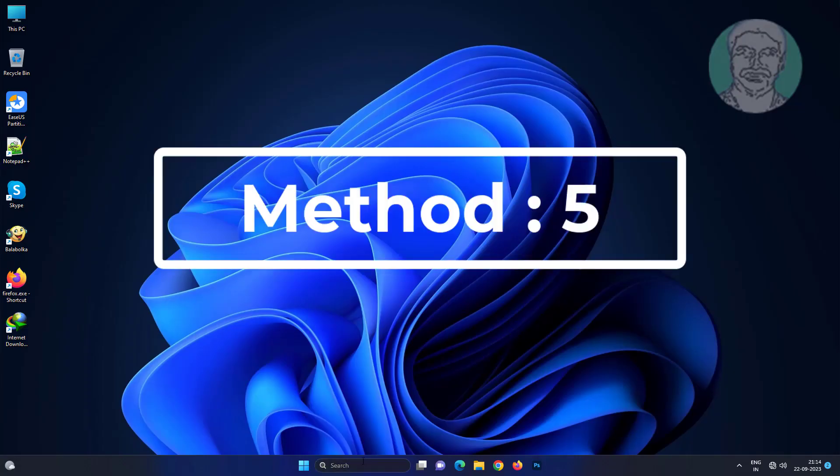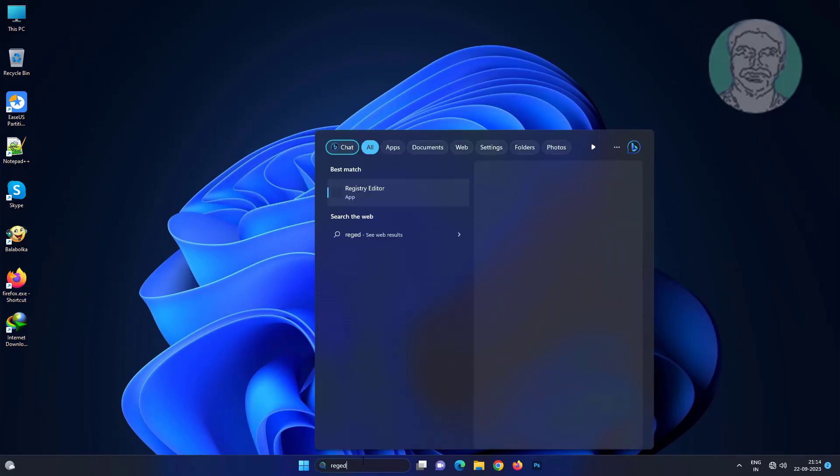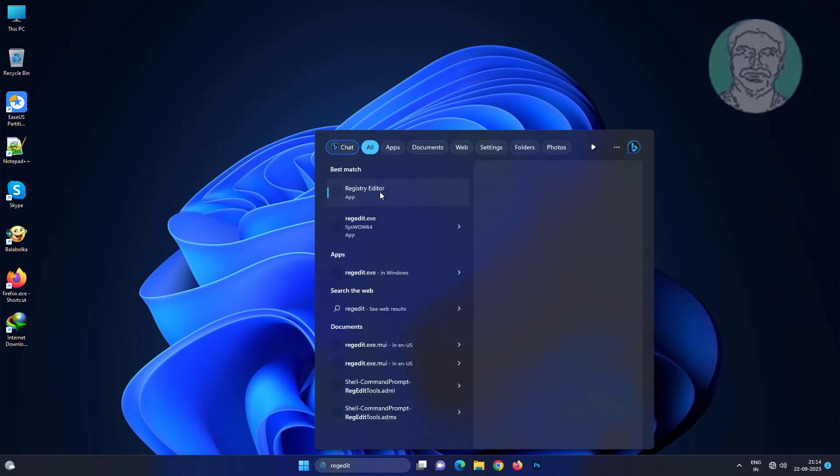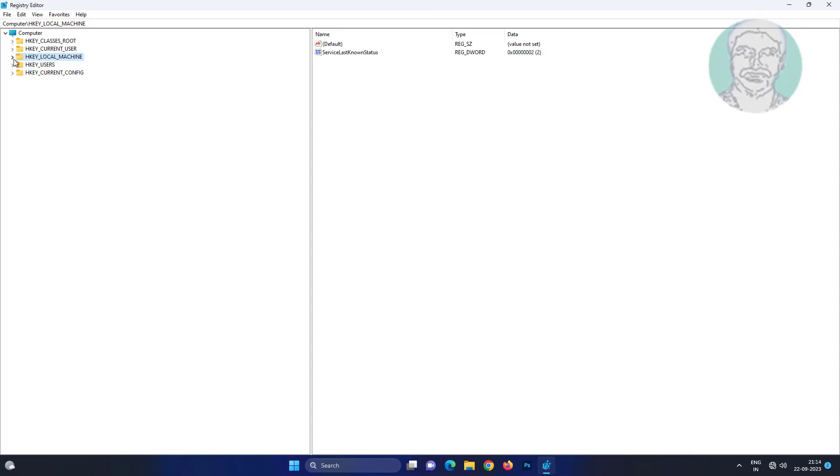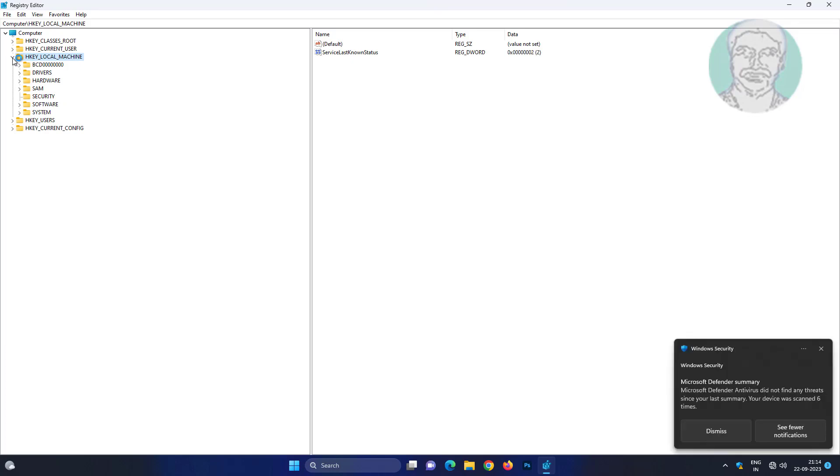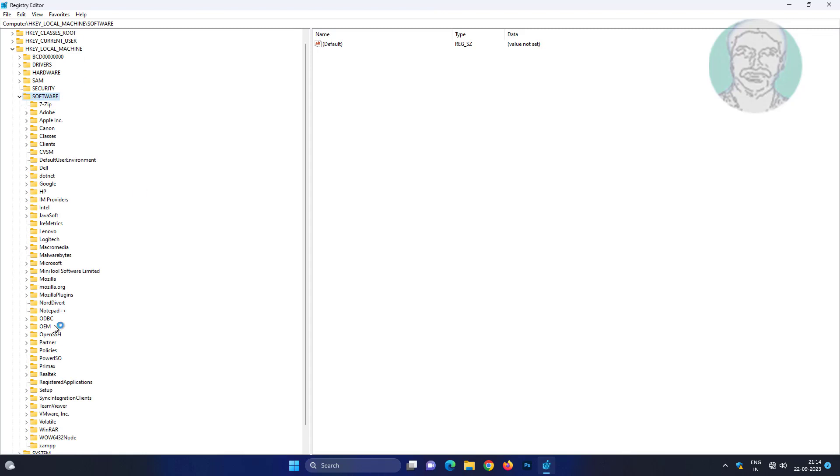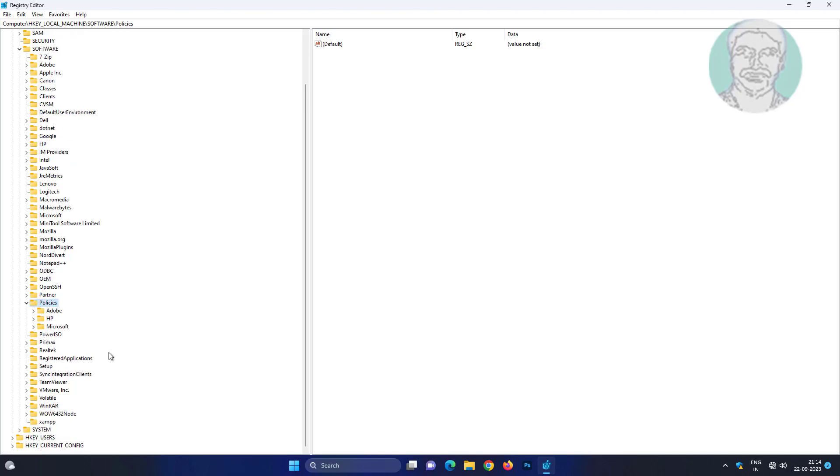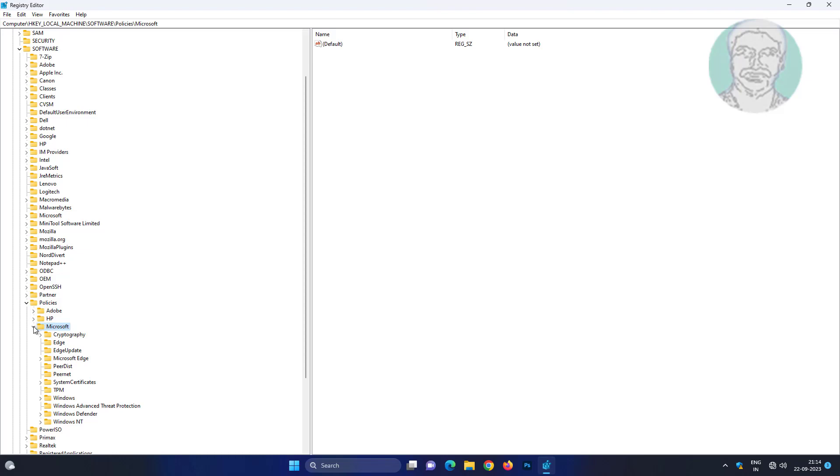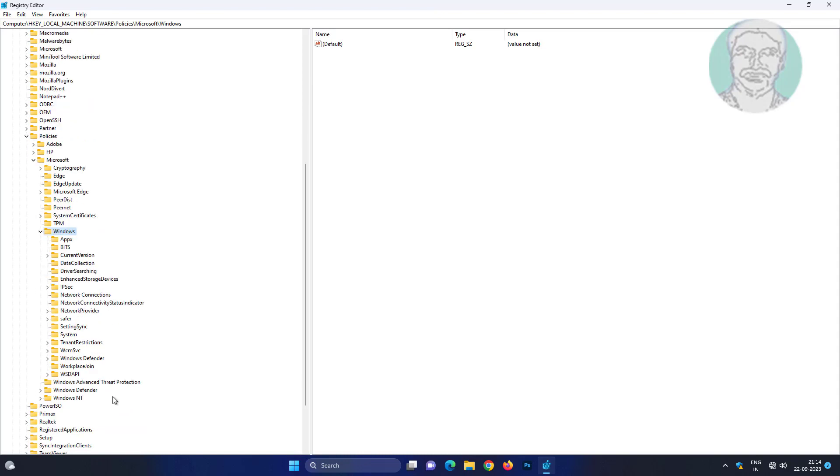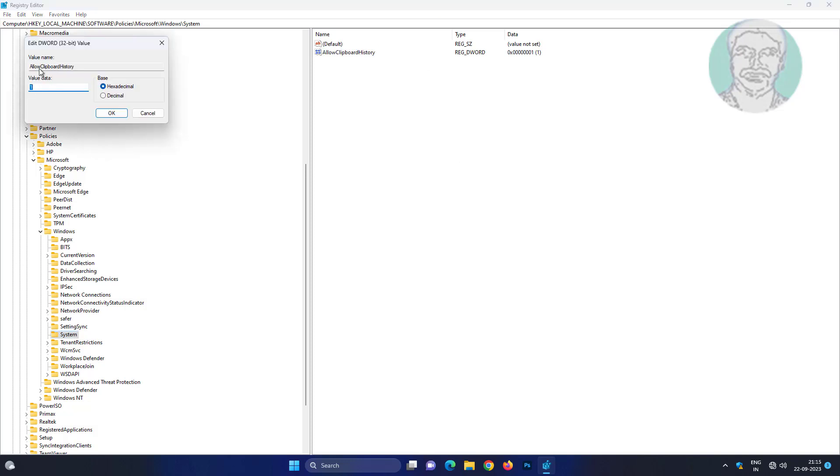Fifth method is to type regedit in Windows search bar, right-click run as administrator, click and expand HKEY_LOCAL_MACHINE, click and expand software, click and expand policies, click and expand Microsoft, click and expand Windows, click system, open allow clipboard history, change value data to 1, close and exit registry editor.